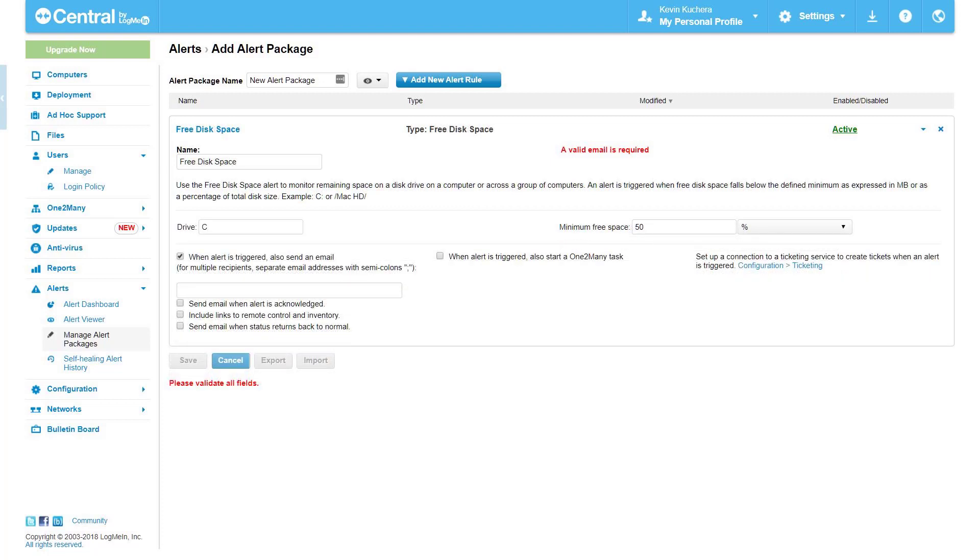Free disk space. Free disk space alerts when a drive of your choosing falls below a certain minimum. You can use a set size in megabytes or gigabytes, or a percentage of the total available free space. This alert type offers the return to normal status email.